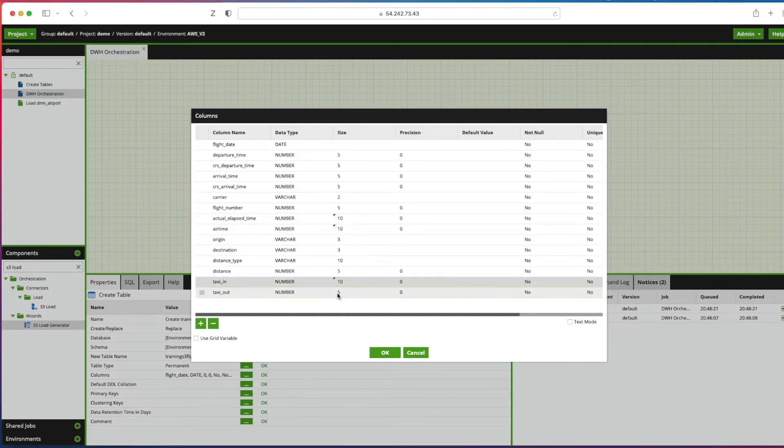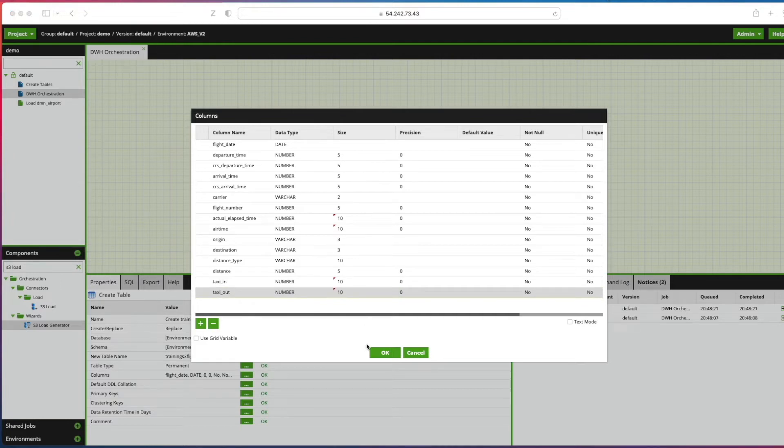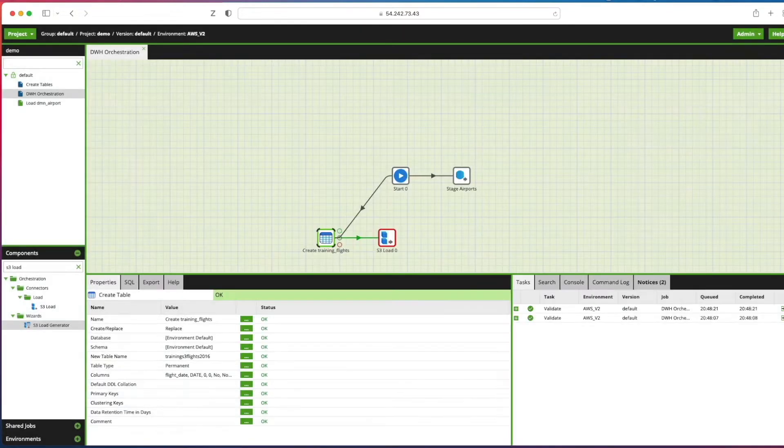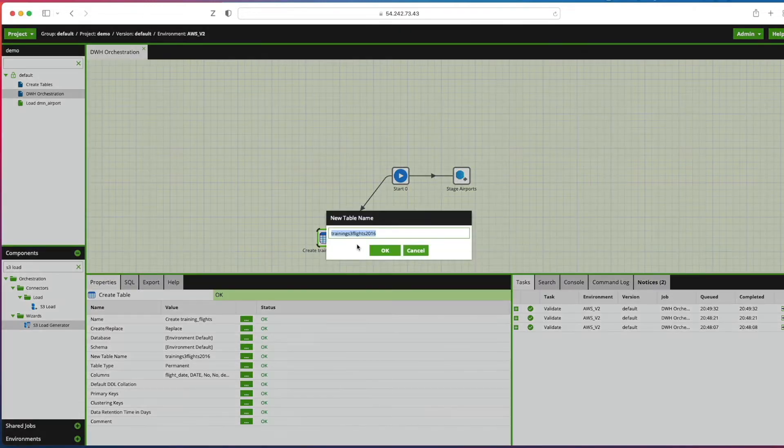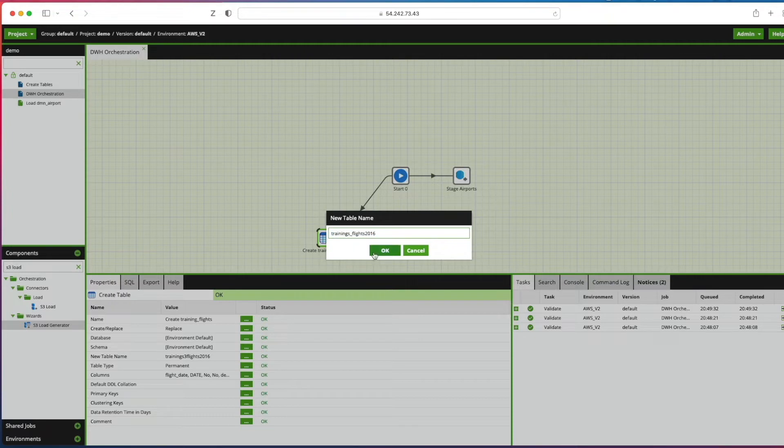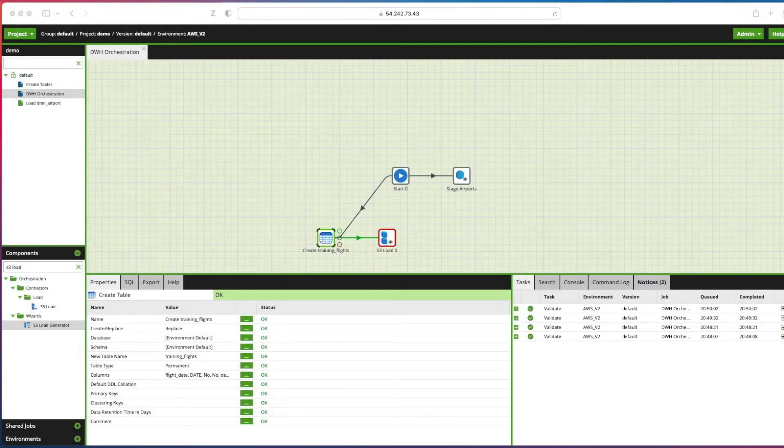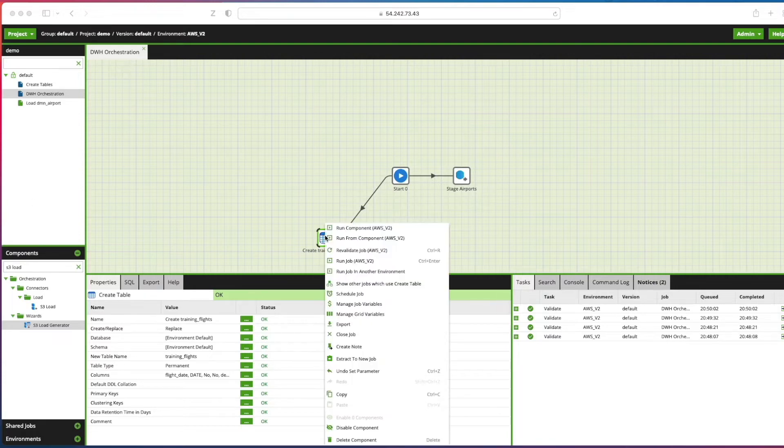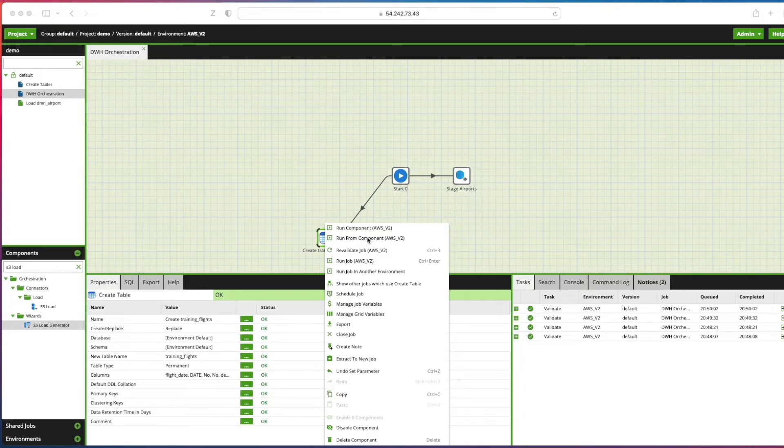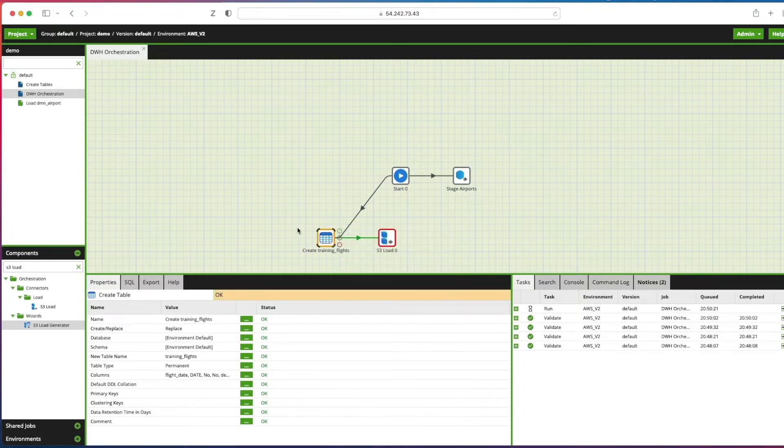We'll click OK on there. We'll select the quick table component now. I'm going to modify the new table name property and we're just going to call it training underscore flights. Click OK. I'm going to right click on the create table component just to run that component only, so we can run the component itself or run from the component and start everything from there. We're just going to run that component on its own to make sure that works. So we can see that's run OK, it's created the table.